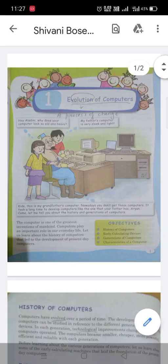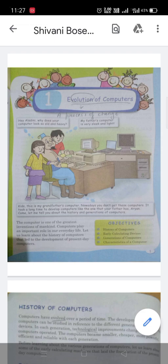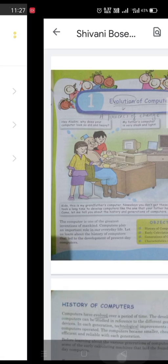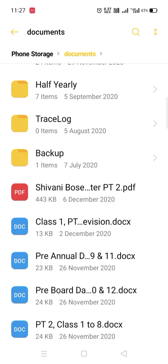So our PDF file is created successfully. Now you can upload it in your assignments in Google Classroom app in the same process I explained in the previous video. OK, so I hope now your problem is solved. So all the best students for your PT2 exams. Bye bye.